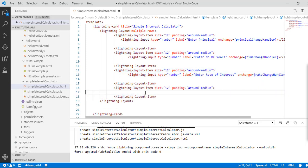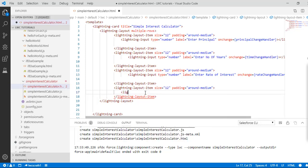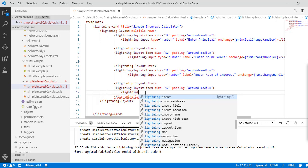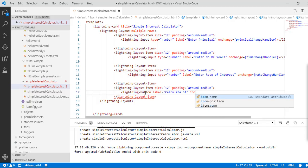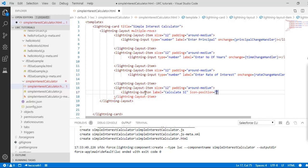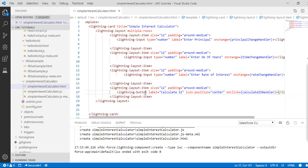We will also add a button as the last layout item. Instead of an input, we use a lightning-button. The label for the button would be 'Calculate SI', positioned in the center. When you click on this button there is going to be a handler called calculateSIHandler, and then we close the lightning-button.